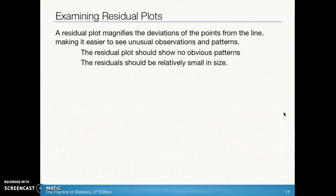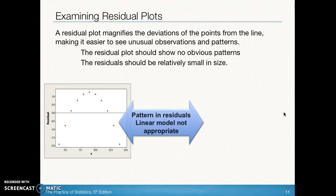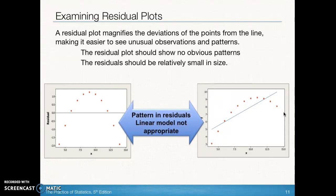When we see no pattern in a residual plot, we know that a linear model is appropriate for our data. If you can clearly see a curved pattern in the residual plot, that's your indicator that it's not appropriate to use a linear model to approximate that data.